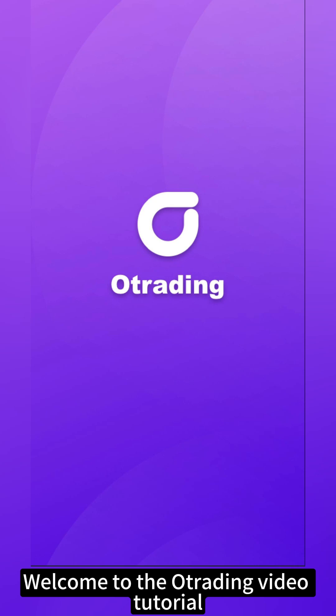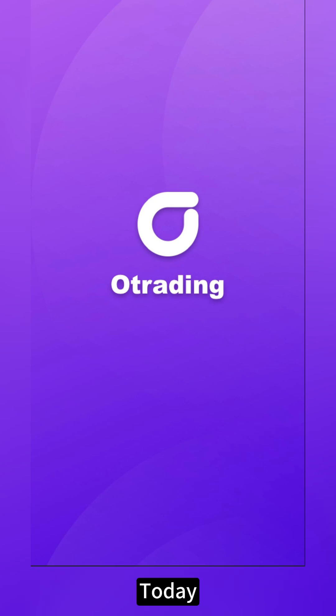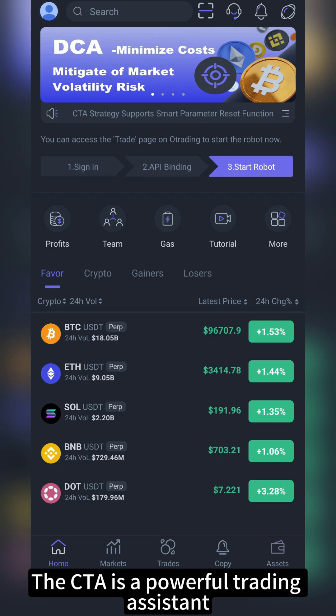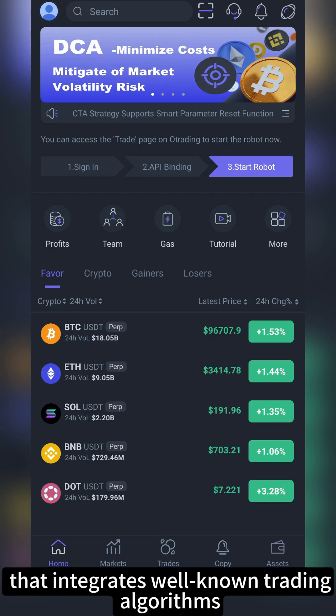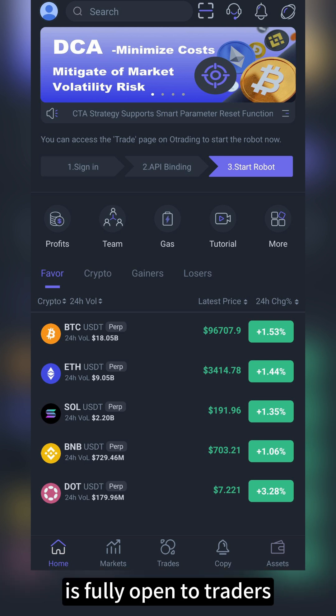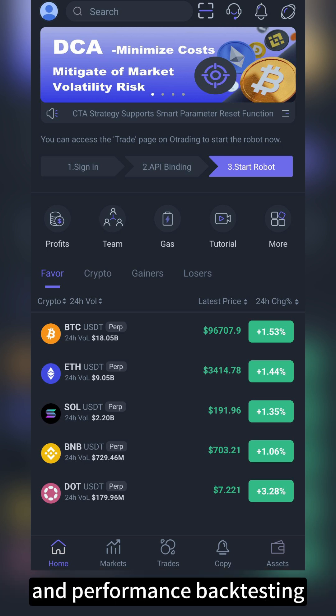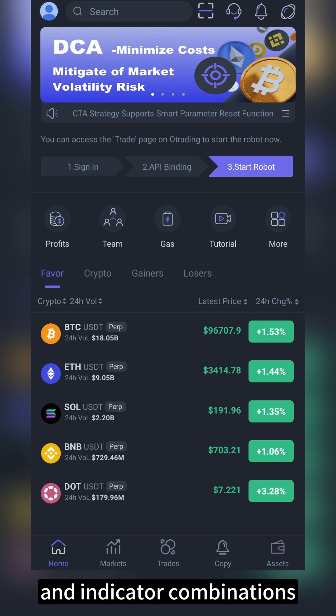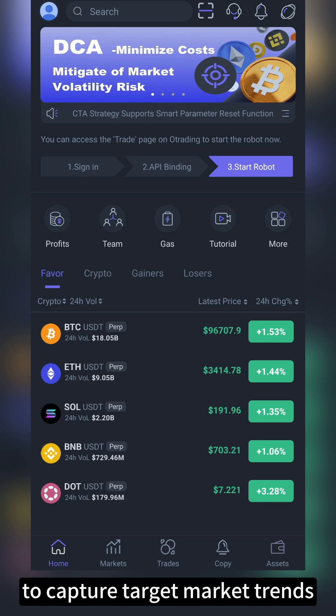Welcome to the OT rating video tutorial. Today, I will guide you step-by-step on how to set up the futures CTA bot. The CTA is a powerful trading assistant that integrates well-known trading algorithms, is fully open to traders, and can customize strategies and performance backtesting. Traders can either copy tradings or set their own parameters and indicator combinations to capture target market trends.